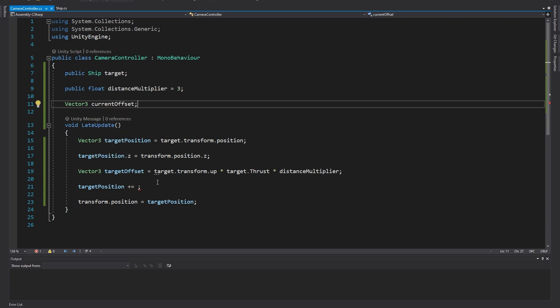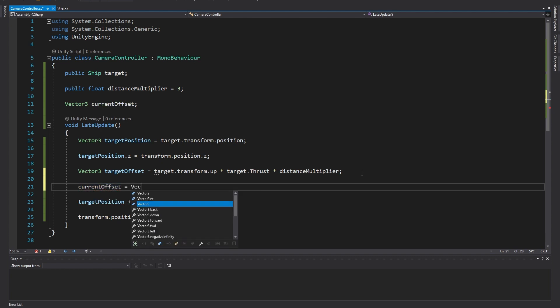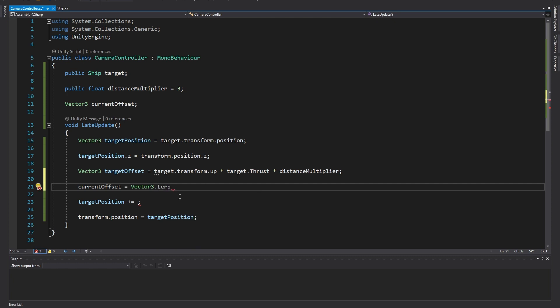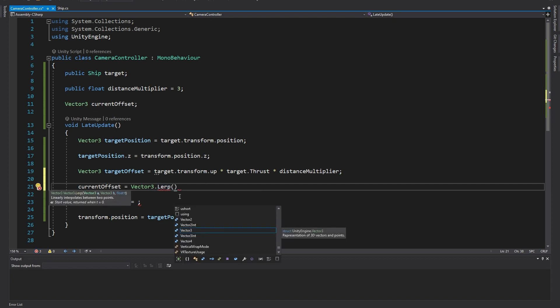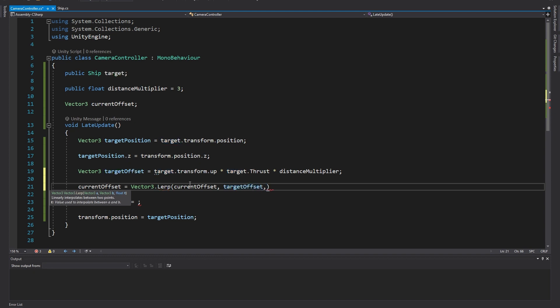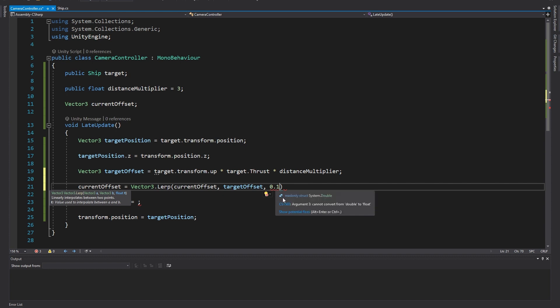Now back in late update we can finally use lerp. Type current offset equals and then vector3.lerp. Now if you type an open bracket, our code editor should now give us some info on the values we need to enter into the lerp function. The vectors a and b are the two positions we want to lerp smoothly between, so in our case that's the current offset position and the target offset position. The third value t is a float number indicating how far between those values we want to be. Let's pick a really small value like 0.1 so we very gradually move between the two. Note that we have an error here because we need to add an f after any number with a decimal point to signify a float value. This is because c-sharp defaults to a different kind of variable for fractions called a double, but all unity functions usually expect a float so we need to specify the f here.